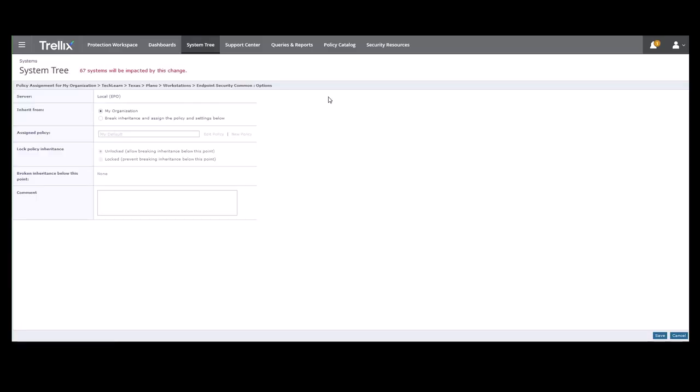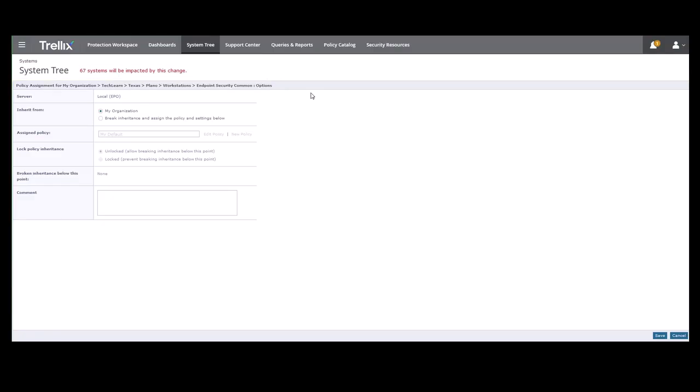At the top of the screen, it shows we are on policy assignment at the TechLearn, Texas, Plano, Workstations group level. You can see our local server name. We can inherit from the My Organization group, which is fine. We inherit from the highest level.